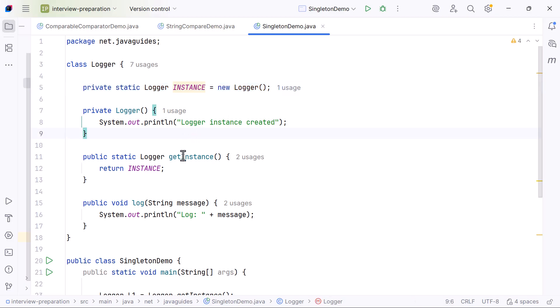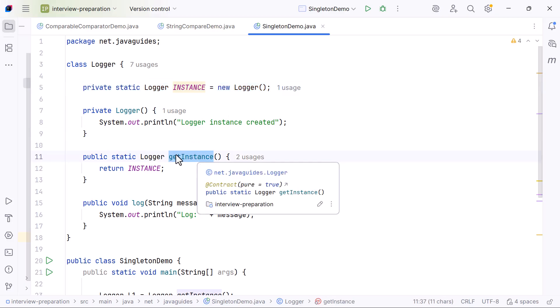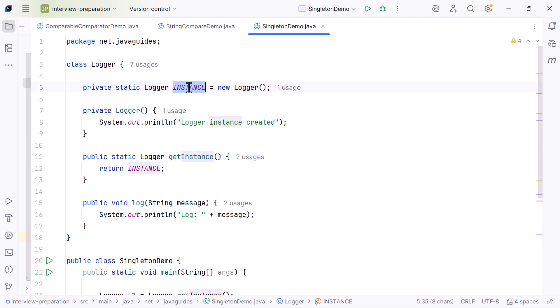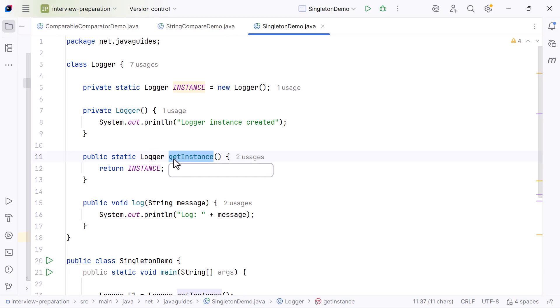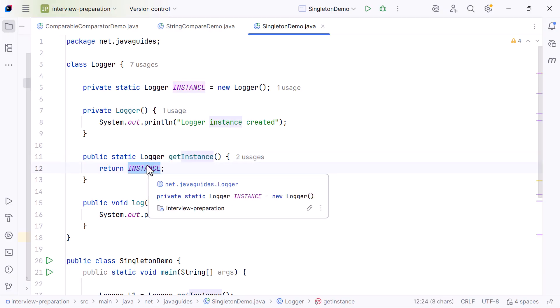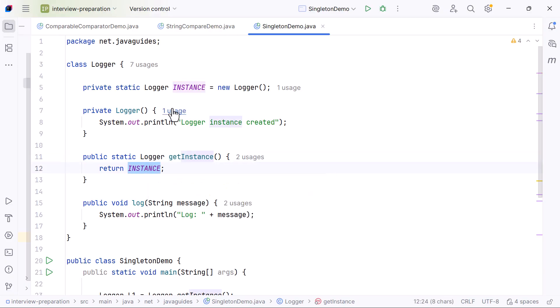Now we create a public static method called getInstance. Whenever someone needs a Logger object, they call Logger.getInstance. This method simply returns instance. It does not create a new object, even if you call it a thousand times.